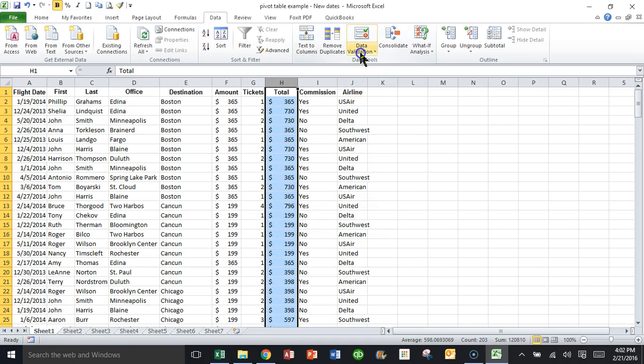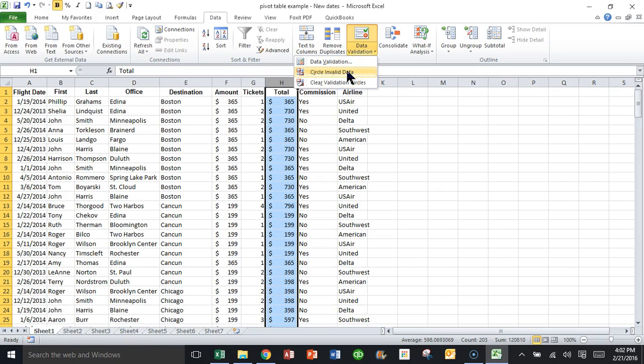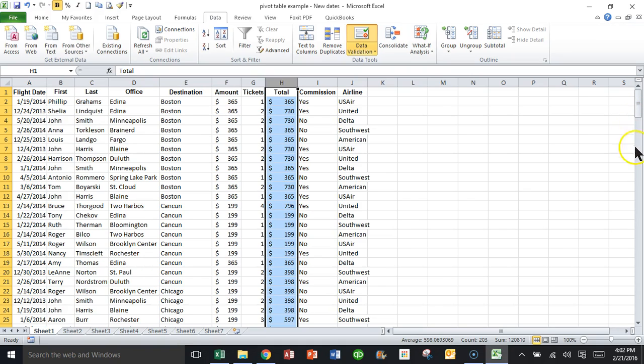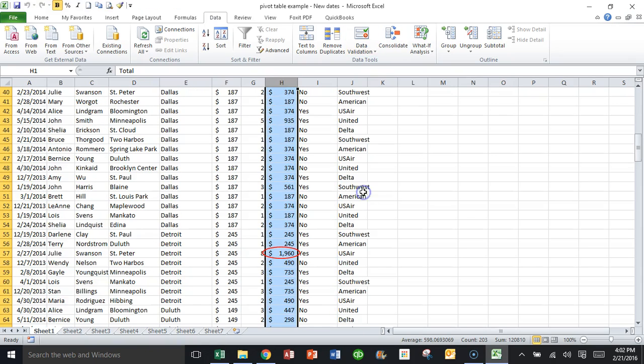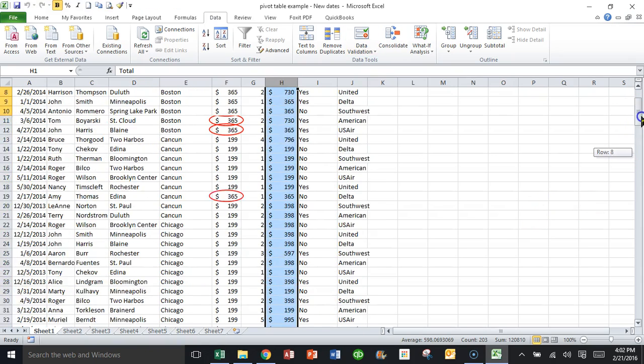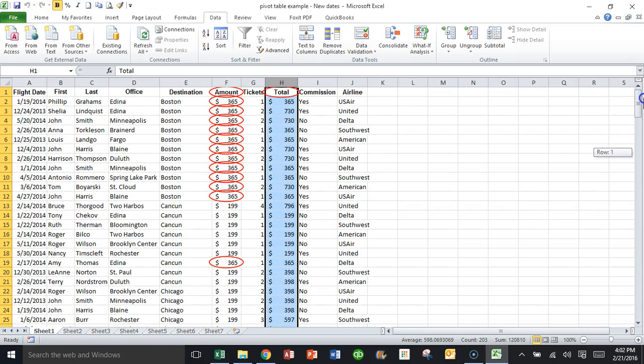So I'm thinking anything more than $1,500 are the ones that get circled. So I'll pick on data validation and then we're going to say circle the invalid data. And let's see if we got any. In this case, I'll highlight the entire column H. So it'll take a second to come back because it's going all the way down.